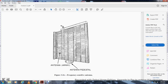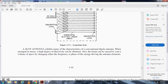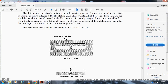The frequency-sensitive antenna system includes the antenna array, the antenna pedestal, a radio-frequency feed through an absorption load, horizontal slotted linear arrays, absorption loads, and a serpentine feed assembly. The slot antenna exhibits many of the characteristics of the conventional dipole antenna. When arranged in arrays, a higher degree of directivity can be obtained. The beam can also be caused to scan a volume of space by changing either the frequency or the phase of energy driving the antenna elements. The basic slot antenna is complementary to the dipole. The slot antenna is formed by cutting a narrow slab out of a large metal surface, as shown in figure 3-18. The slot length is one half-wavelength at the desired frequency and the width is a small fraction of a wavelength.